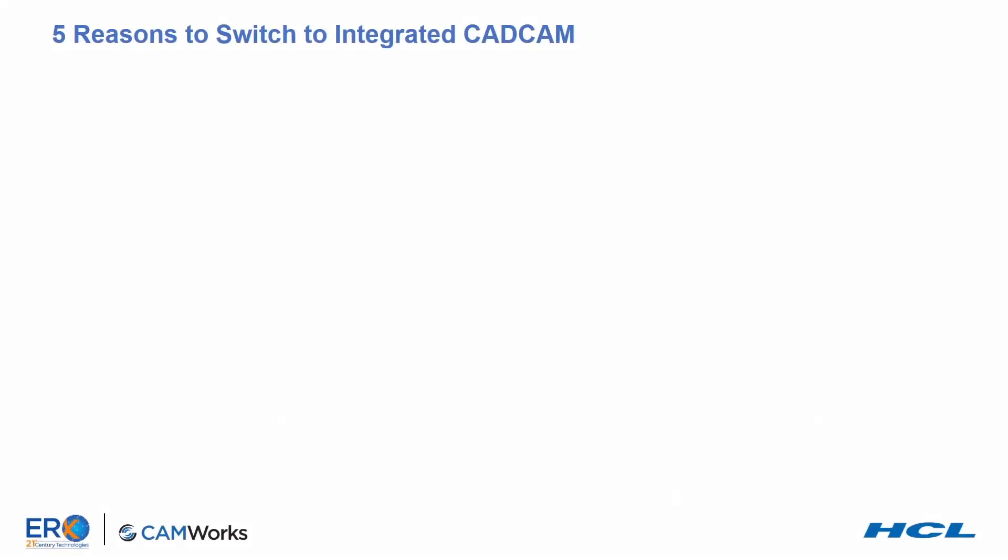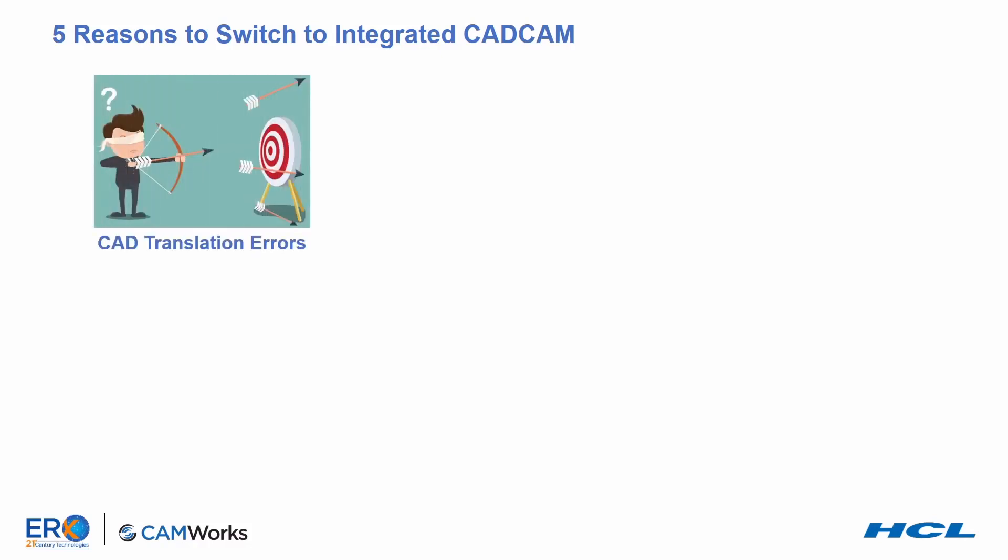Let's discuss the five reasons to switch to integrated CAD CAM. To begin, there's the possibility of translation errors when reading in CAD files.